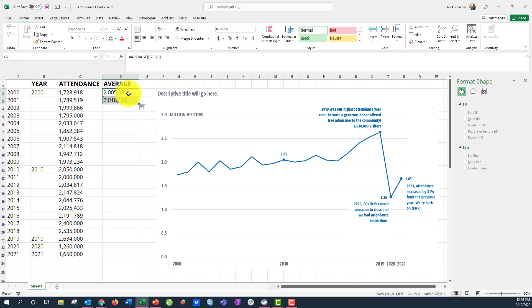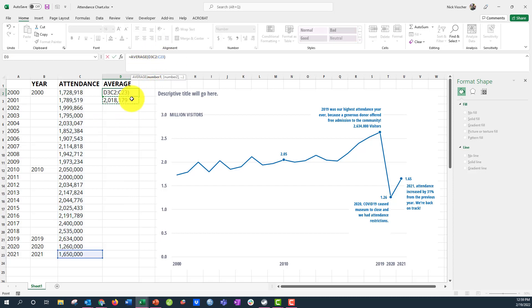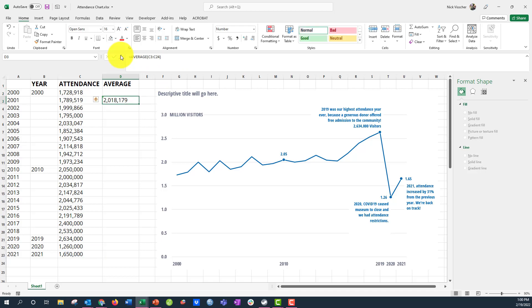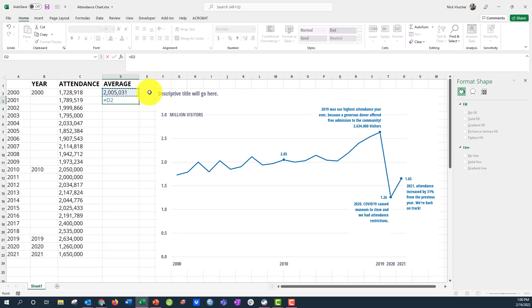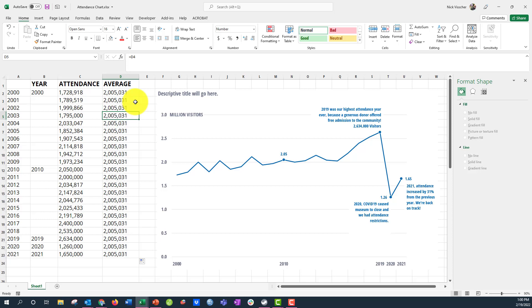The average changes when you copy the formula because Excel is responsive — it shifts the range from C2:C23 to C3:C24 and so on. To keep the same range, you could use absolute references with dollar signs. But a simpler trick: delete the copied cells, then in each cell below just type equals and point to the first average cell above it. When you drag this down, each cell simply references the one above, creating a flat benchmark line with the same value throughout.